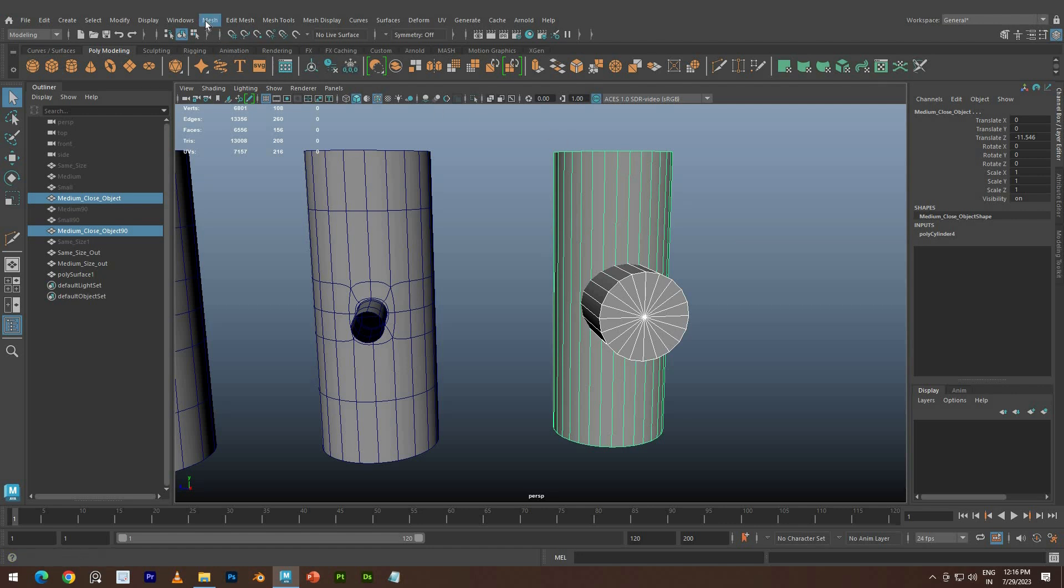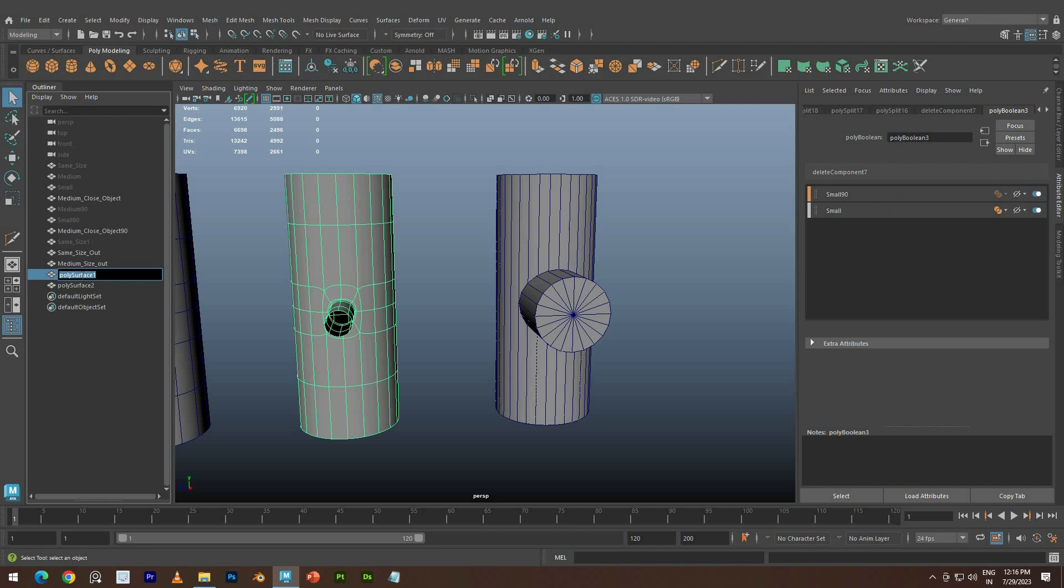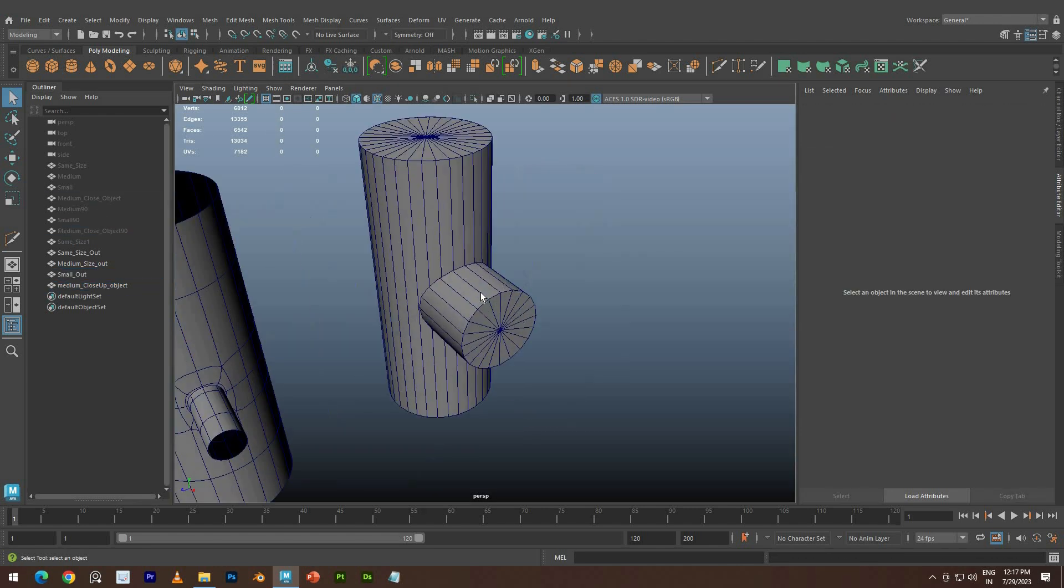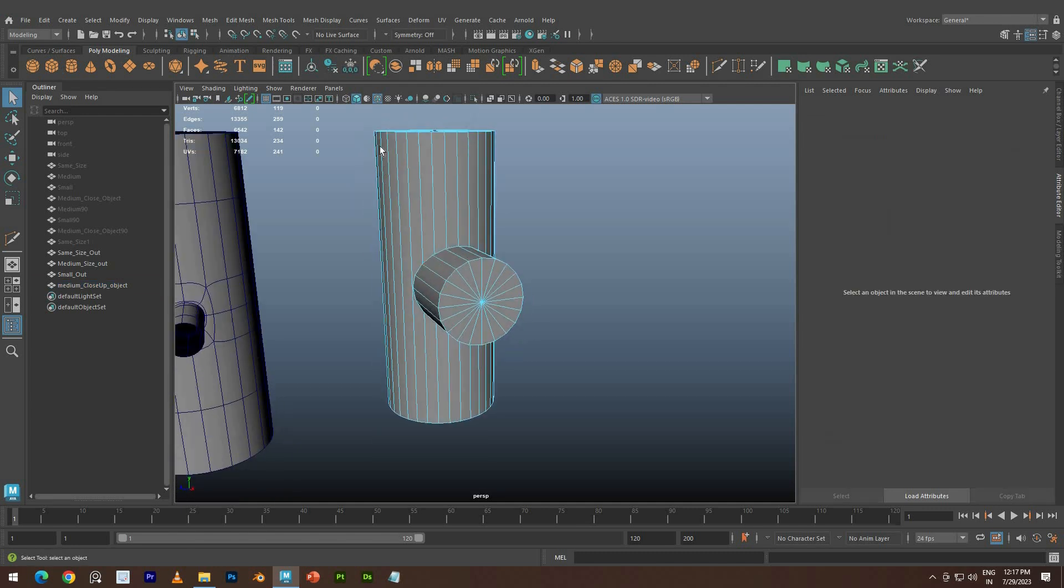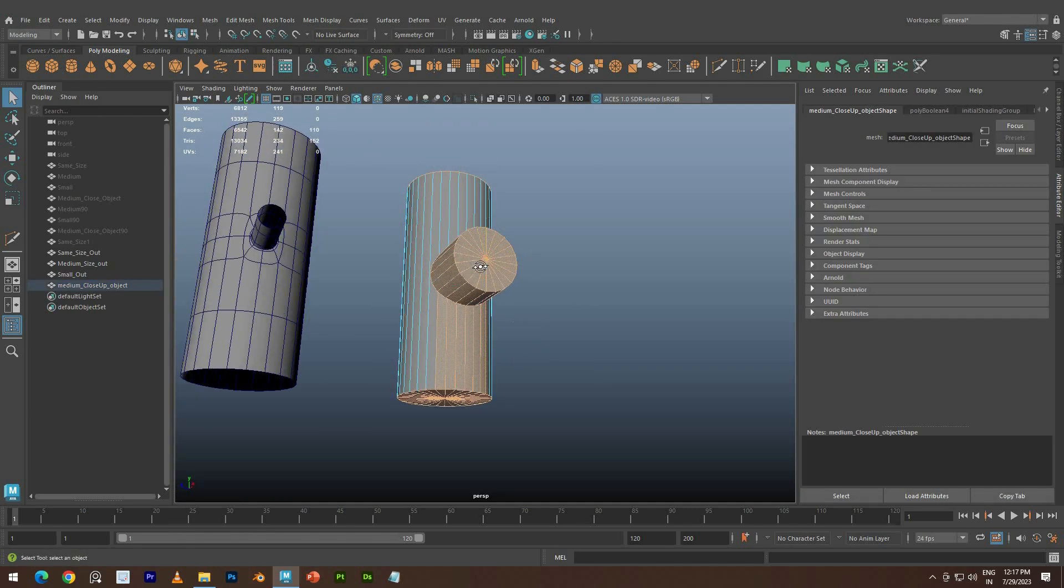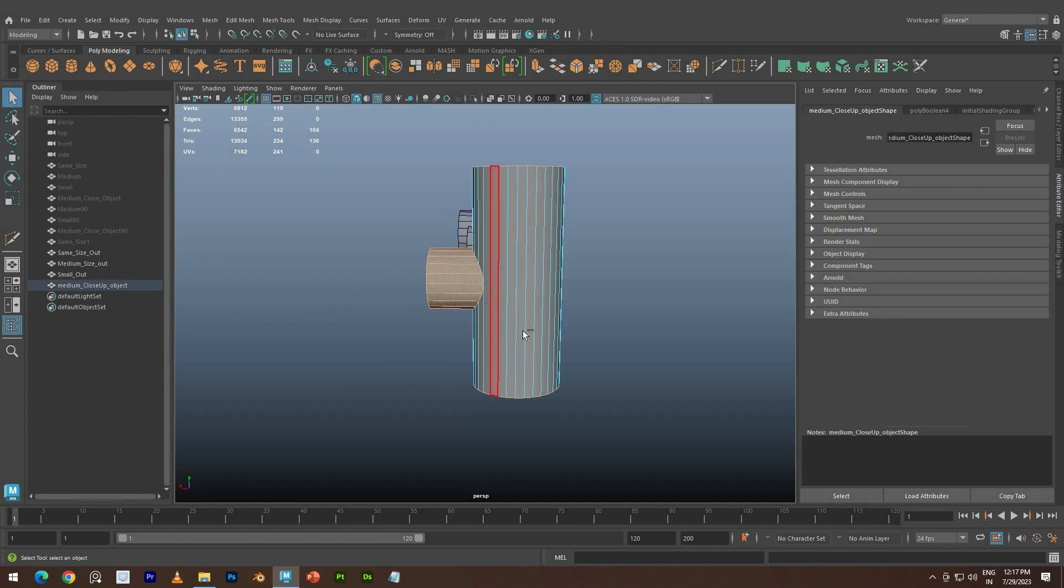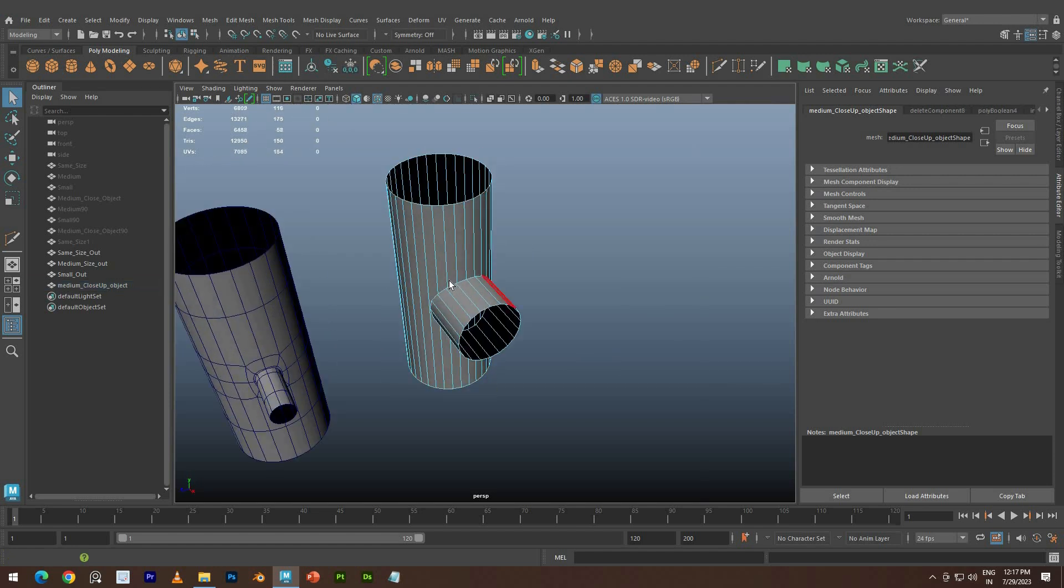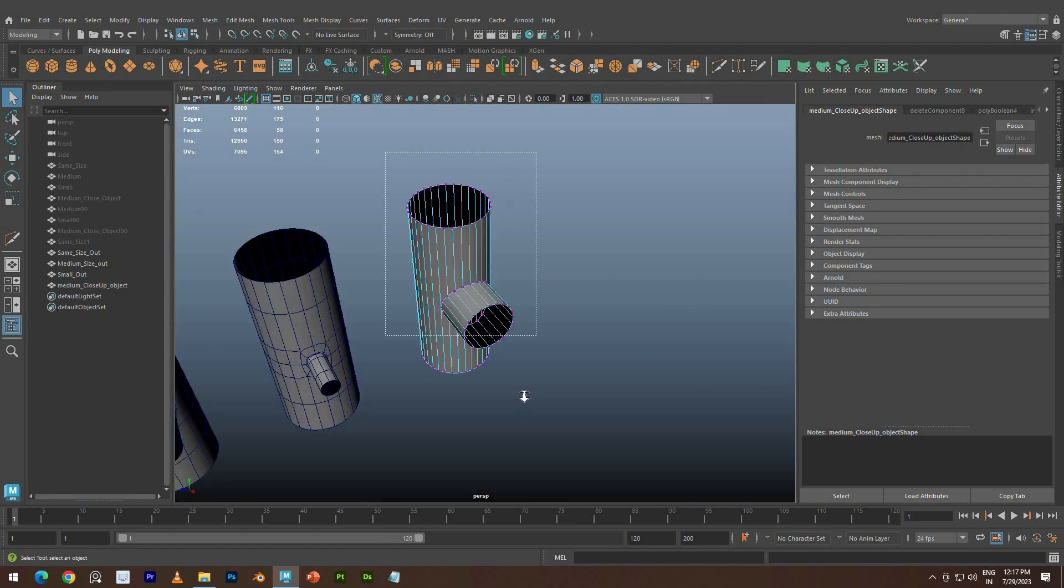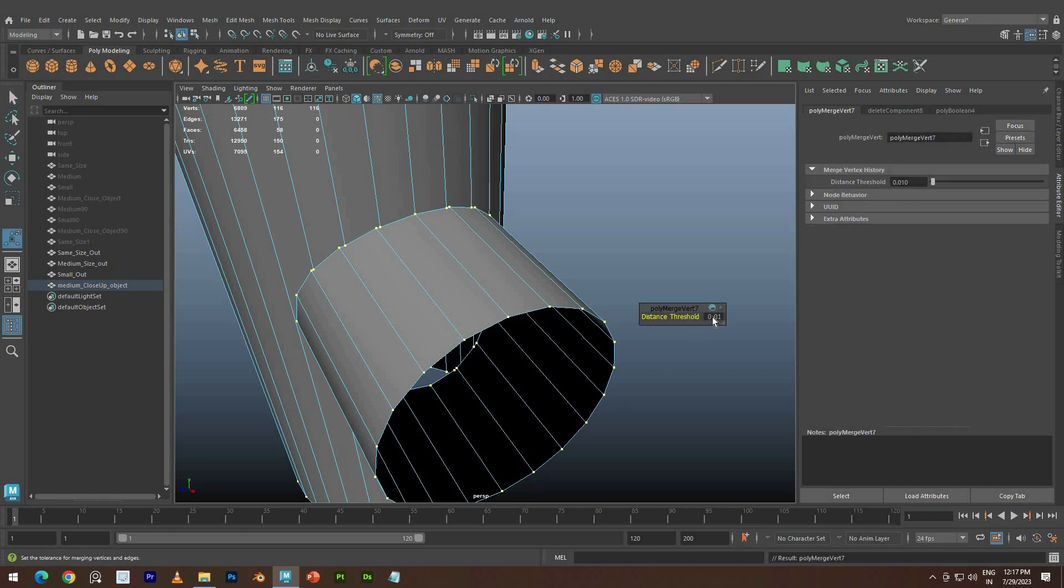Go to Mesh menu, Boolean, and Union. Remove the top and bottom faces of the cylinder. Merge down the vertices.